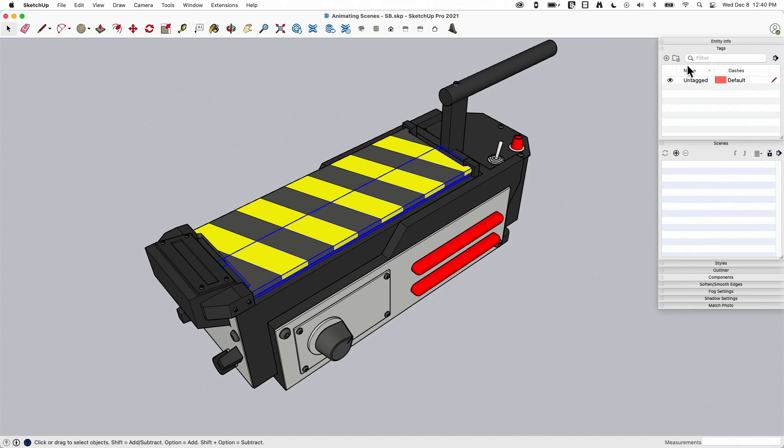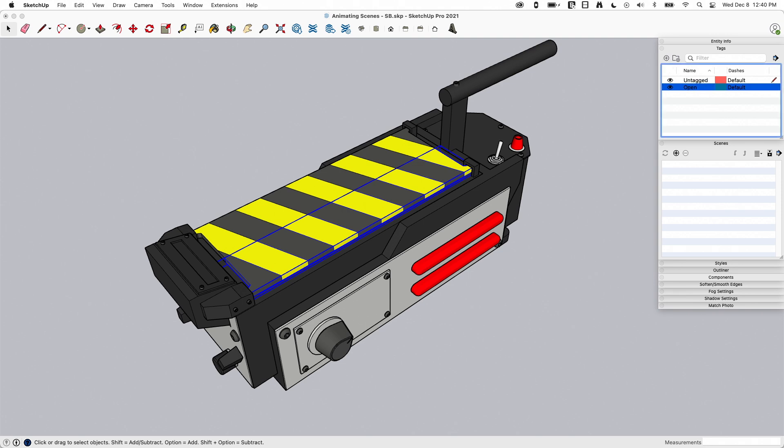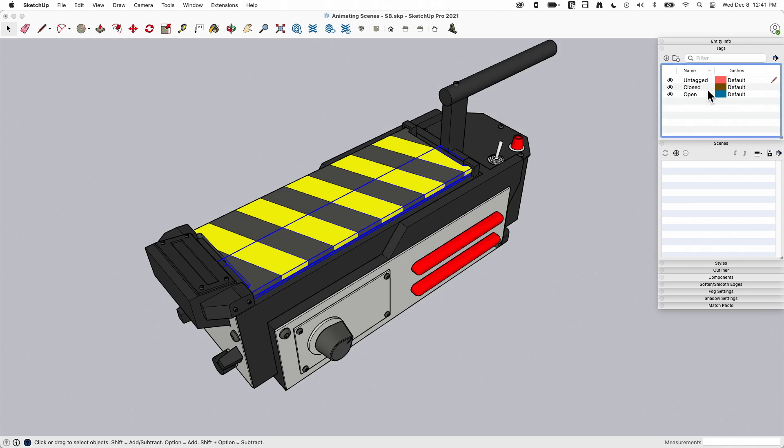I have no tags other than untagged and no scenes currently. So I'm going to start by creating two tags. I'm going to call them really simply open and closed.